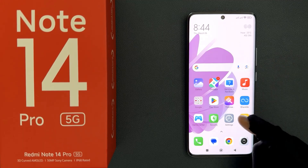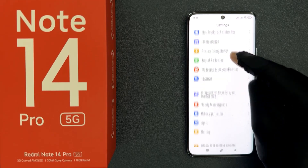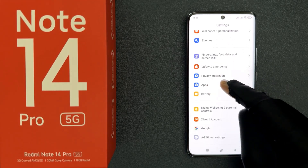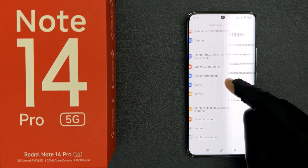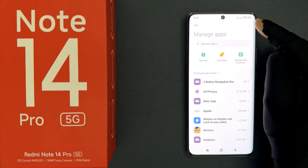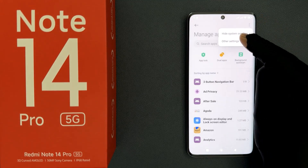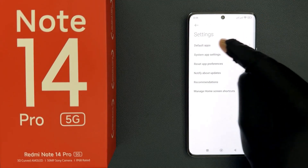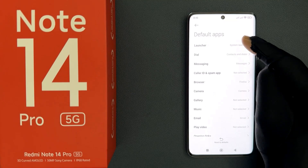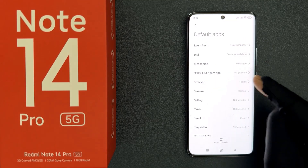Open your Settings app, then scroll down to Apps and tap on it, then tap on Manage Apps. Tap on the three vertical dots at the top right, then tap on Other Settings, then tap on Default Apps. You can see currently my default browser is set to Firefox.